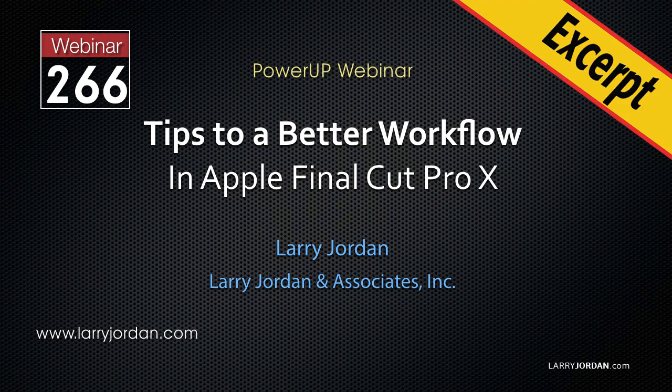This is an excerpt of a recent Power Up webinar presenting tips for a better workflow using Apple Final Cut Pro X. Hi, my name is Larry Jordan. In this excerpt I'll present an overview of using Kino for media management and transcoding.